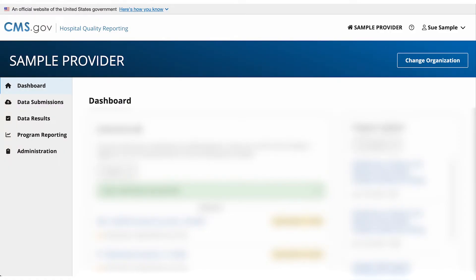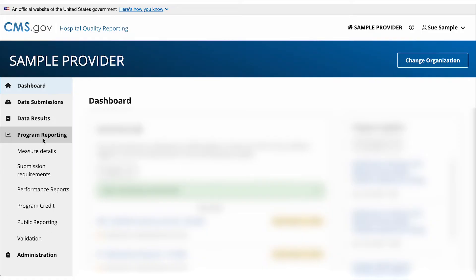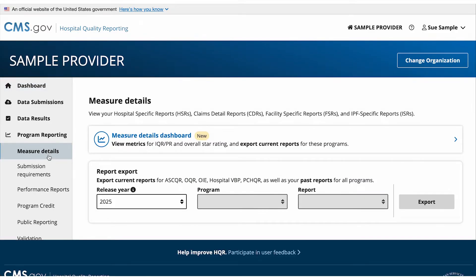From the dashboard, go to the navigation menu on the left side of your screen. Select Program Reporting and then select Measure Details.